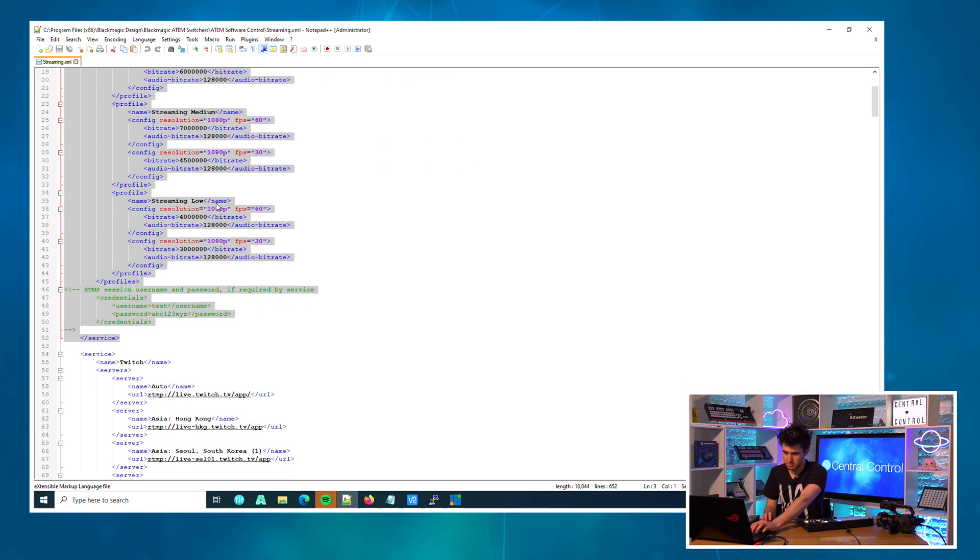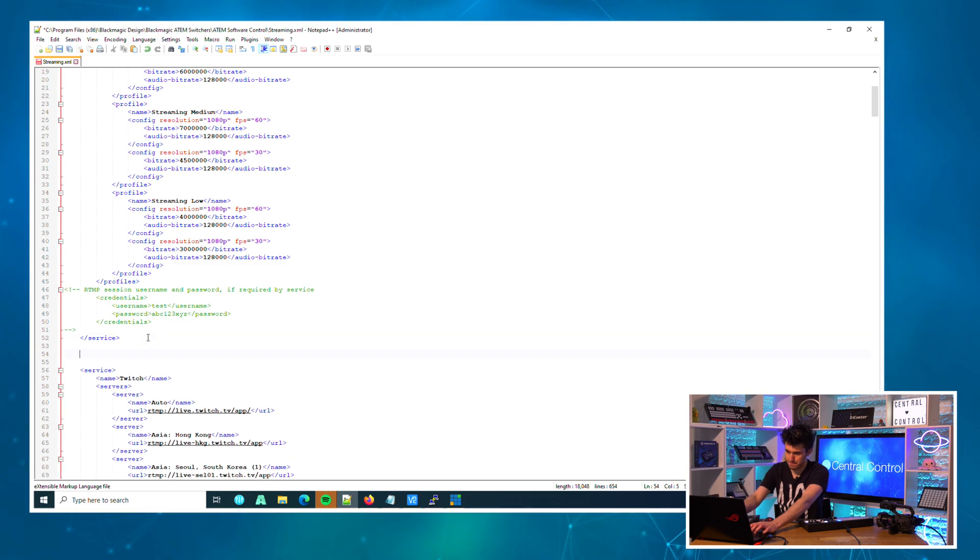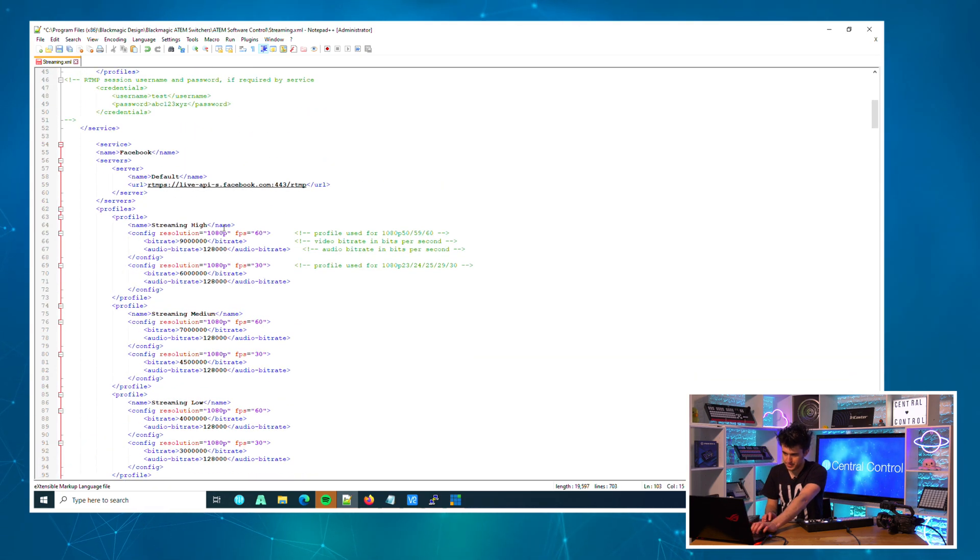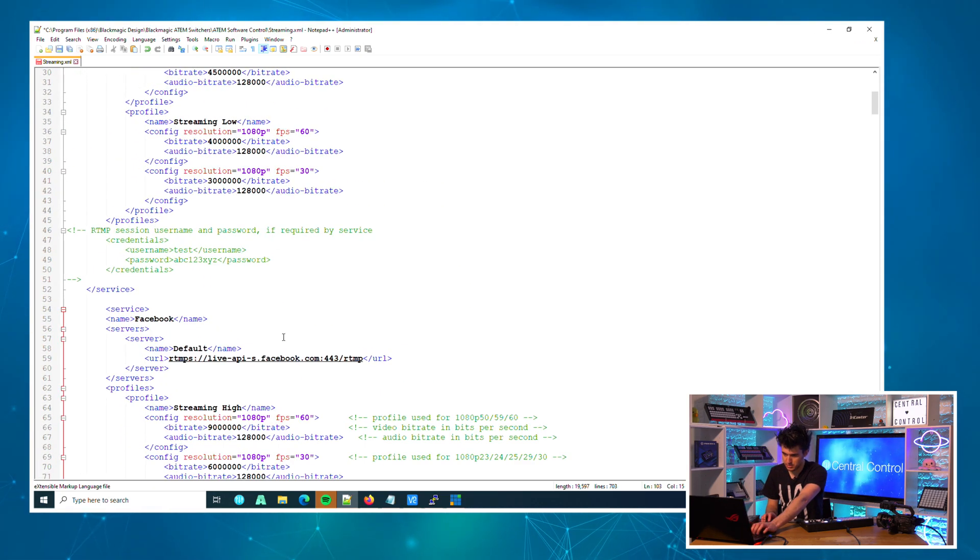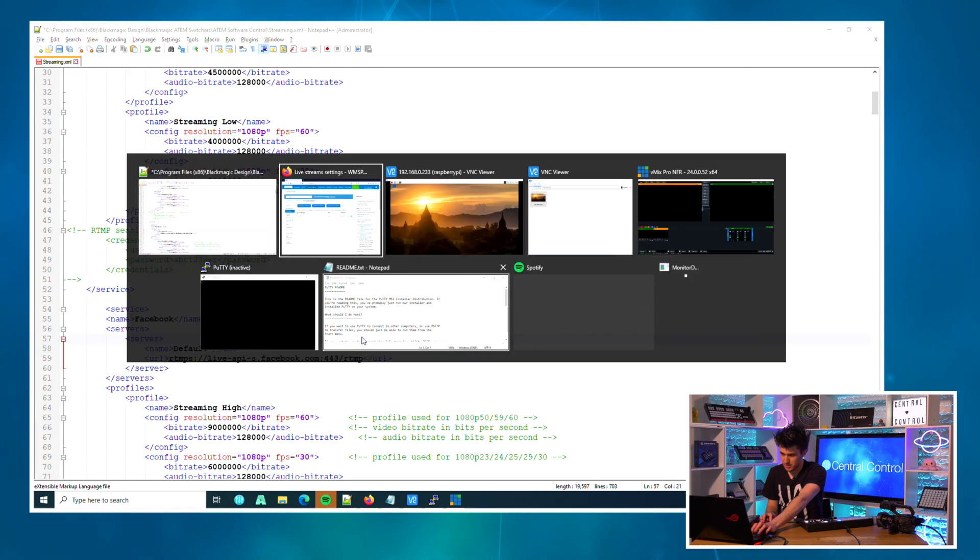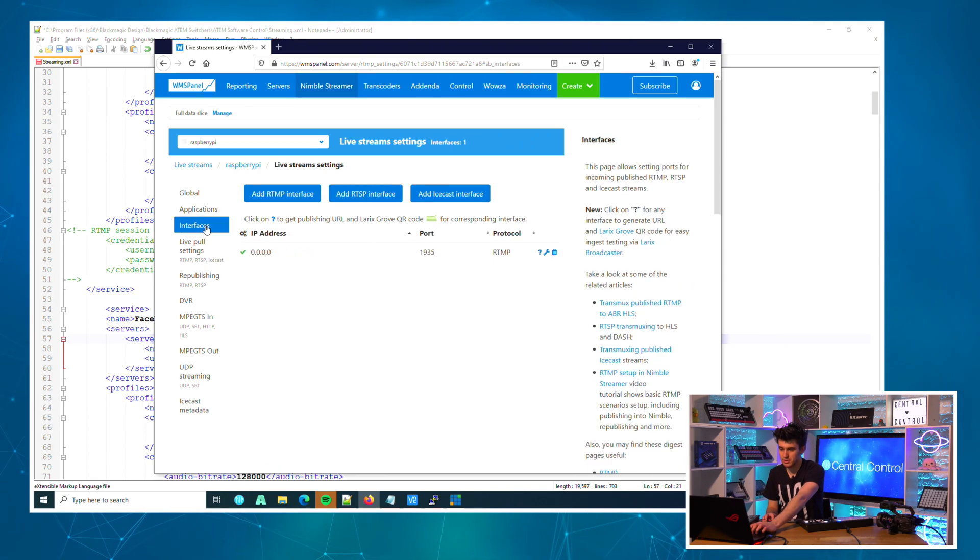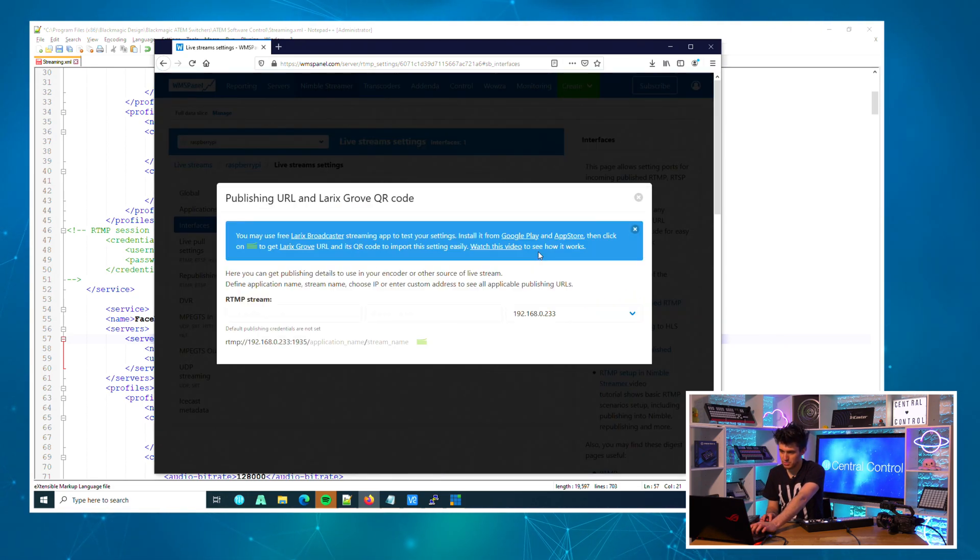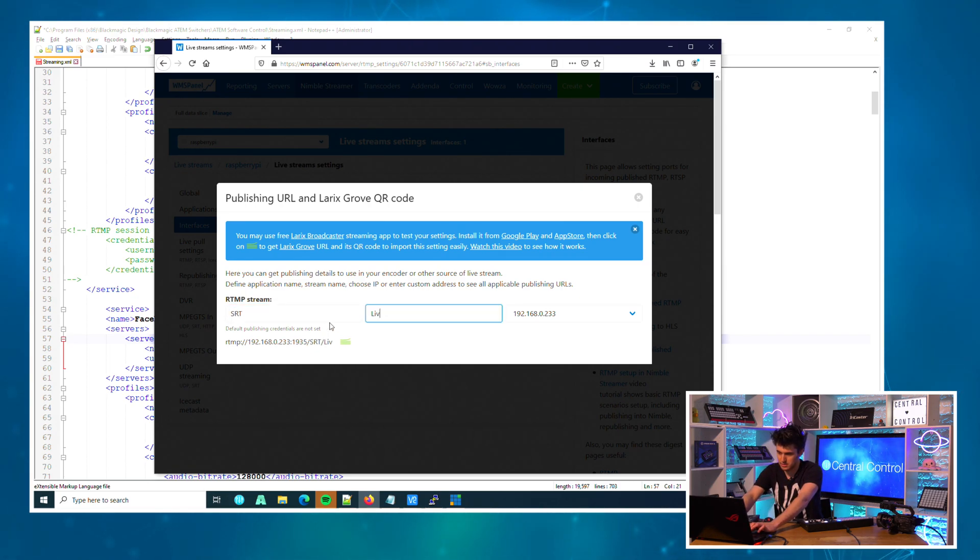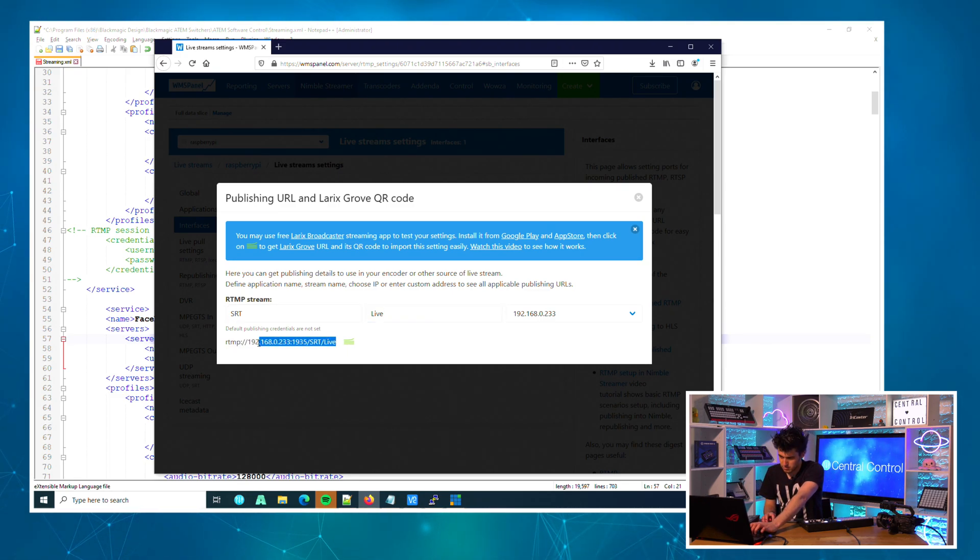To make our life easy, we'll just copy and paste the first profile, which is Facebook. All we need to do is change this and we want to replace it with... if you click the little question mark here, we'll just say 'SRT Live', copy and paste.